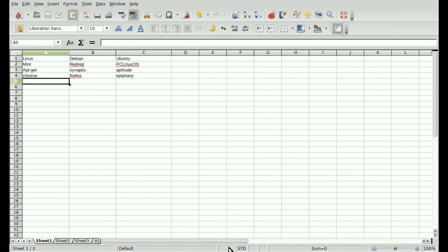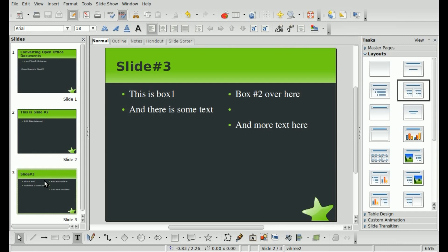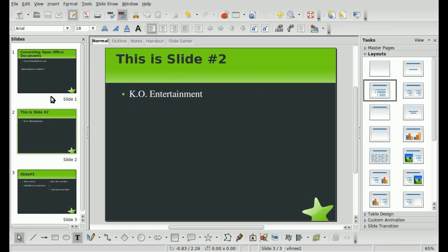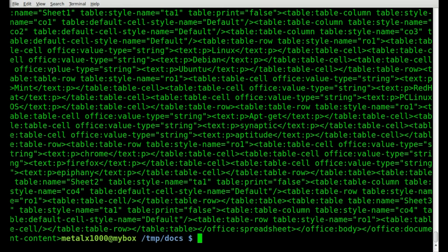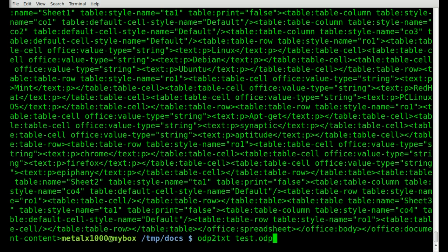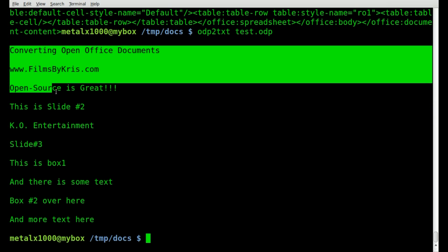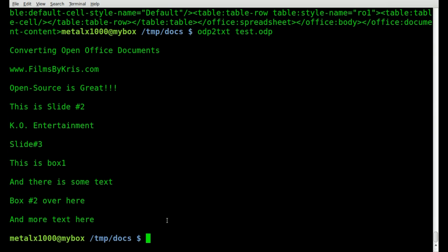And next we're going to look at presentations. I have a three-slide presentation that I just threw some random information into. And if I come in here, I can do odp for presentation to txt, so converting it to text. And once again, the name of the file.